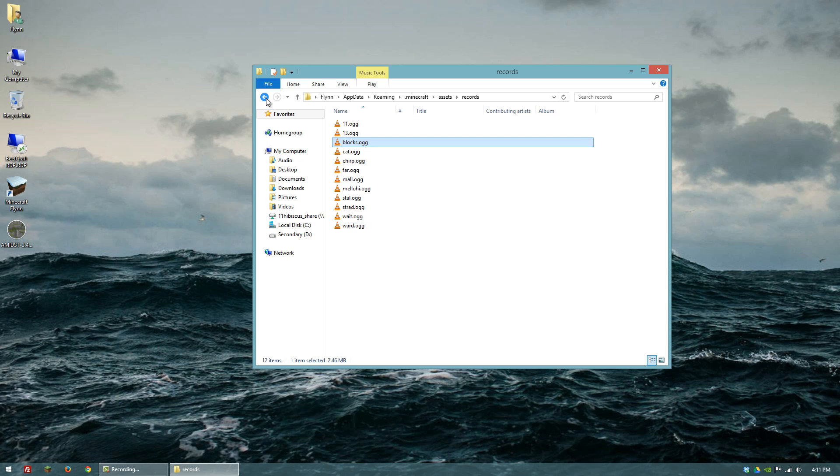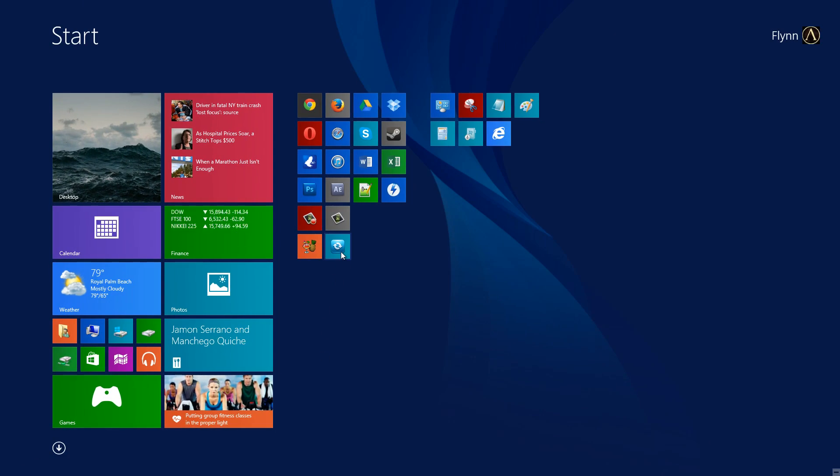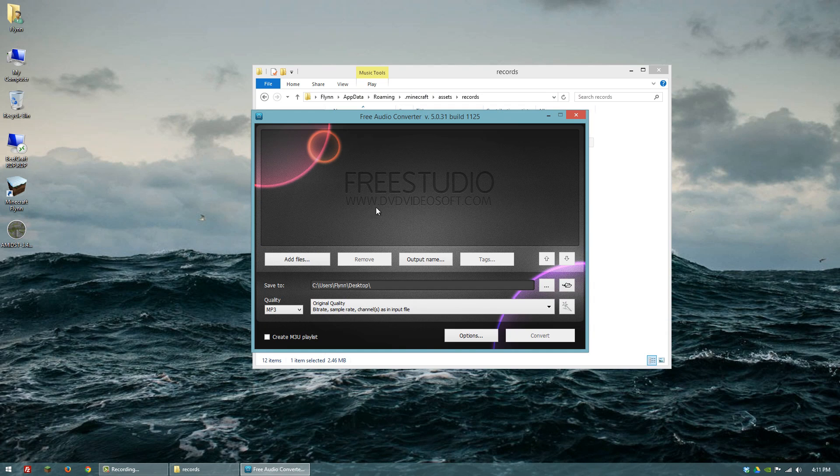What you can do is download a program called Free Studio Audio Converter. I'll also put a link to that in the description.